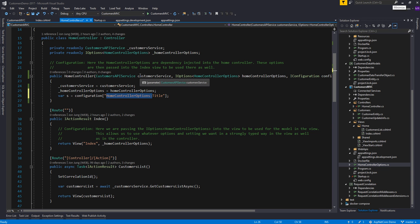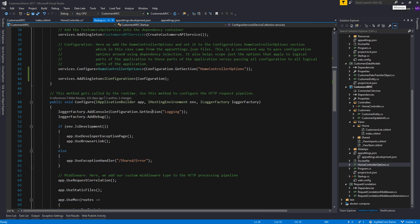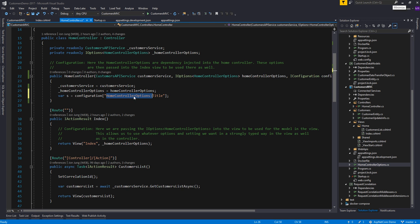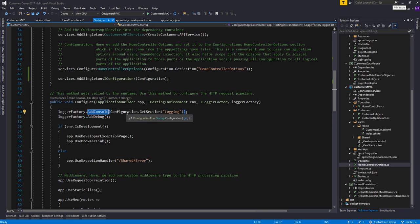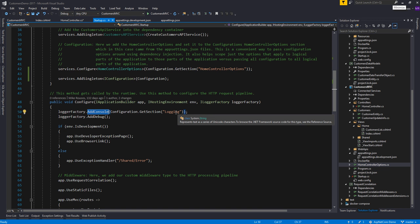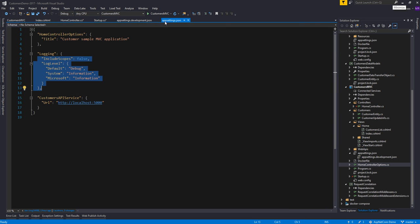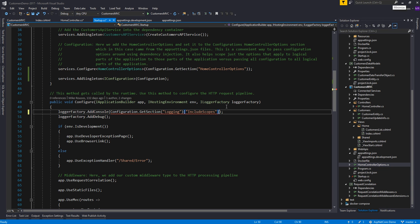A lot of times the configuration can be rather large and different pieces of the app are only going to care about particular portions of it. You can call configuration.GetSection to read just a particular portion of the larger configuration object. In this case we have configuration.GetSection("Logging") and we're passing it to the console logging provider — it's going to read just that portion of our configuration object. In your own application you can call configuration.GetSection with a section name and it will return a configuration object that is just the subset of configuration within that section. From that section you can call GetSection again or index into it as before.